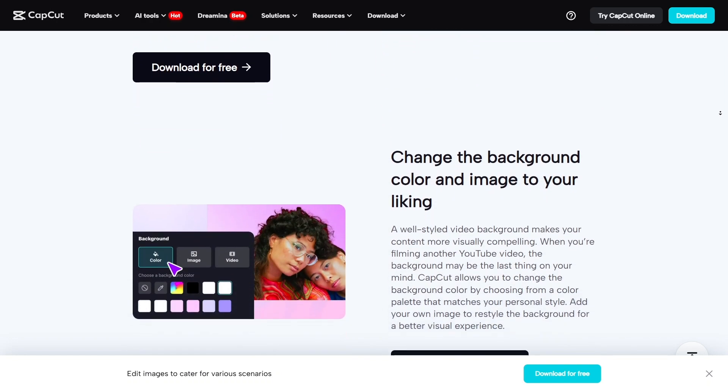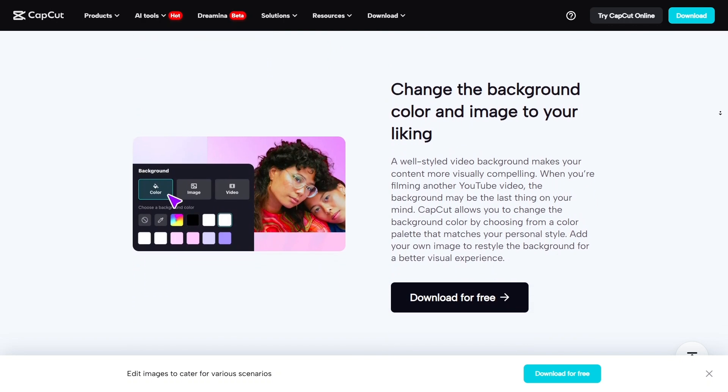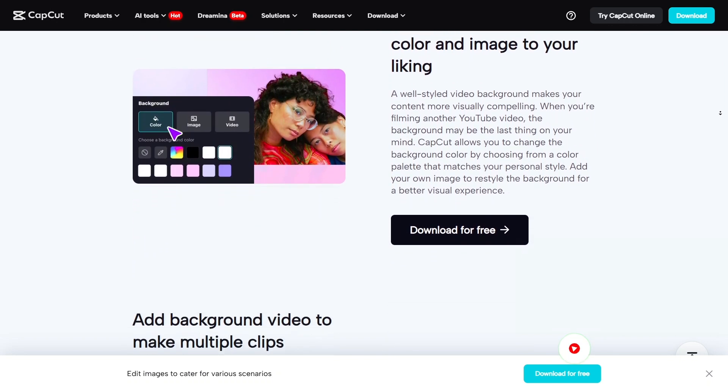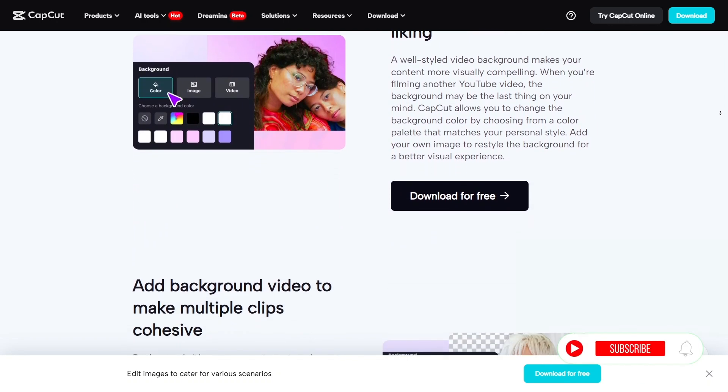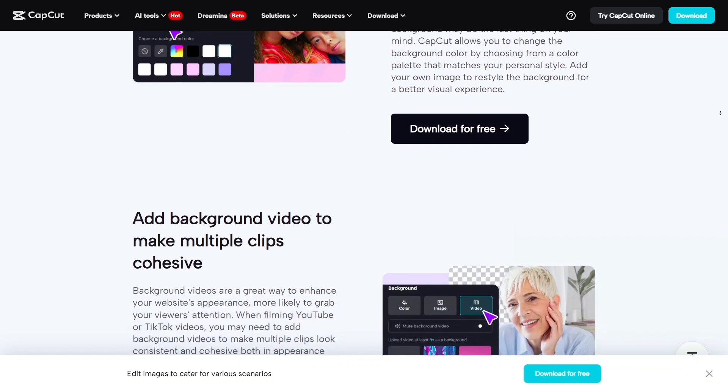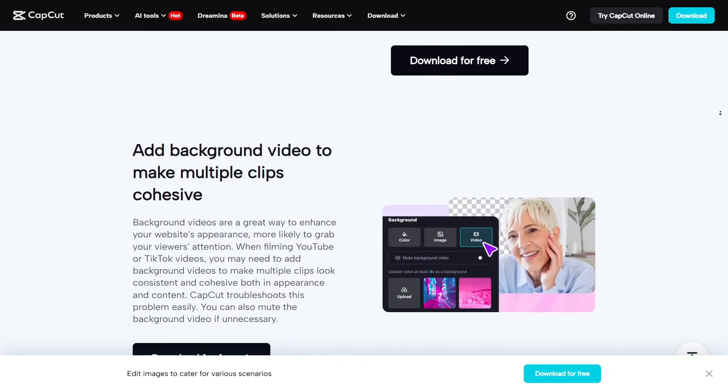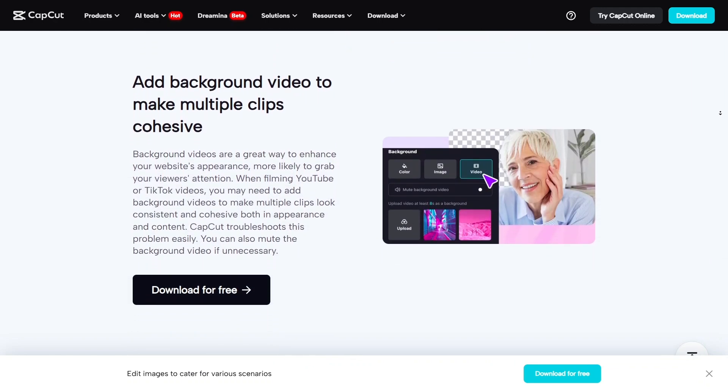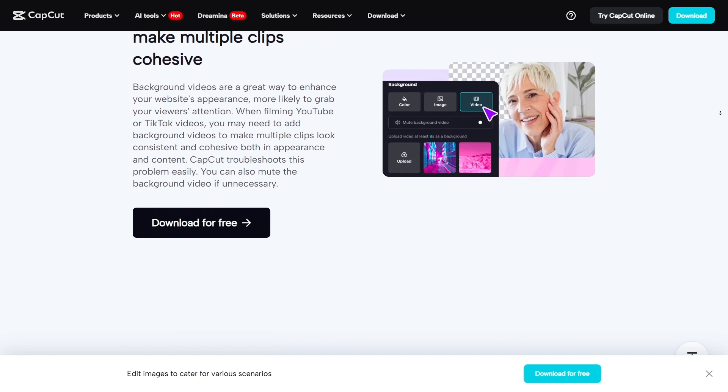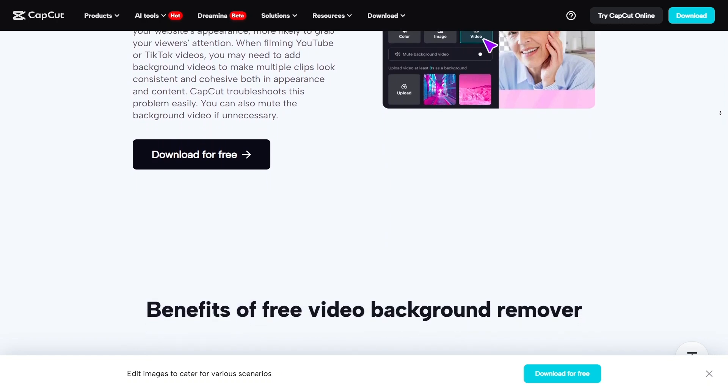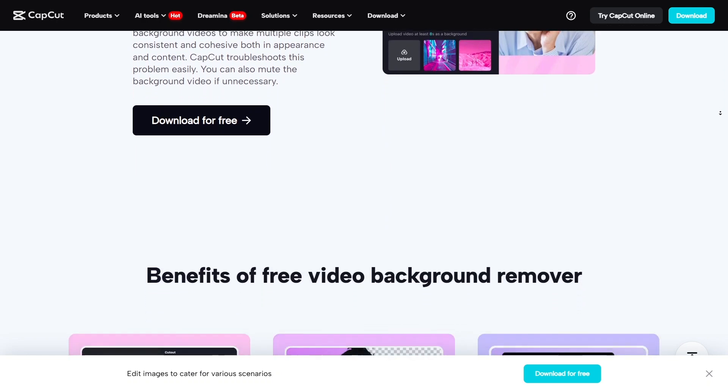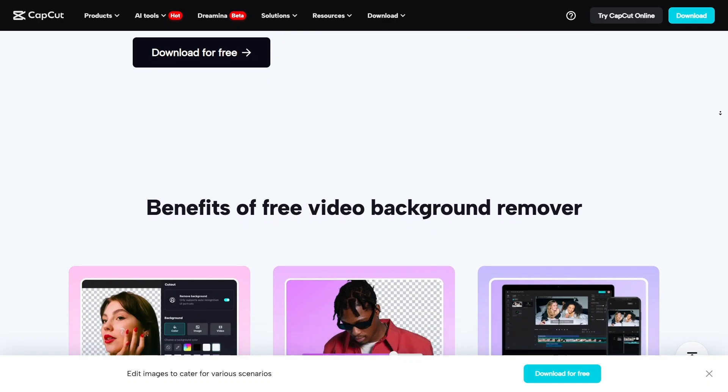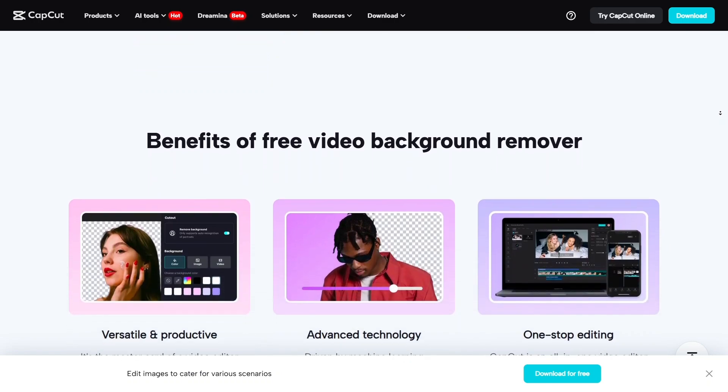In terms of user ratings, CapCut consistently scores well, around 4.3 out of 5 overall with 4.6 for features, 4.4 for ease of use, and 4.7 for value for money. The only downside mentioned often is that customer support is slow and performance can lag a bit on mobile for larger projects.